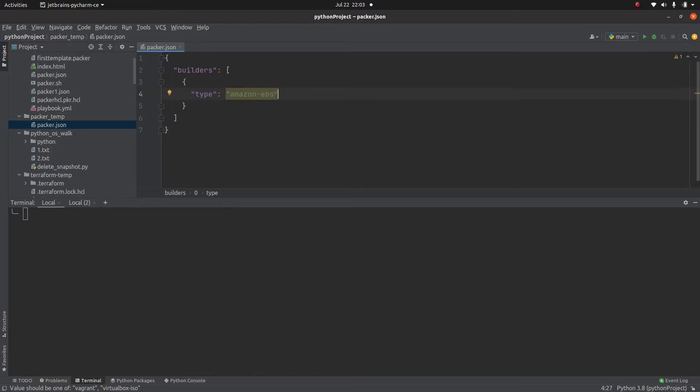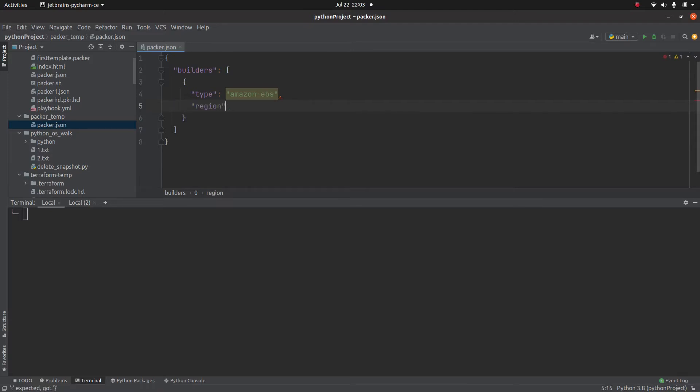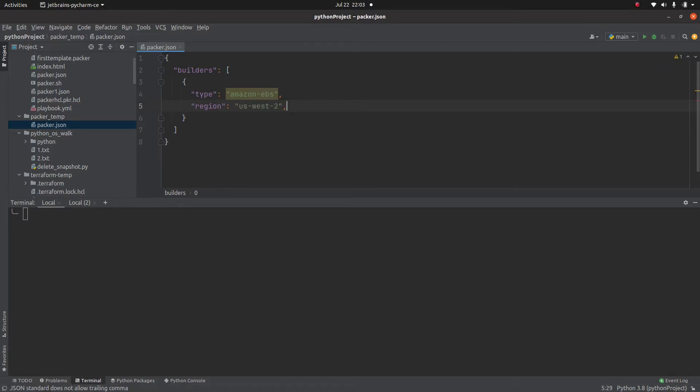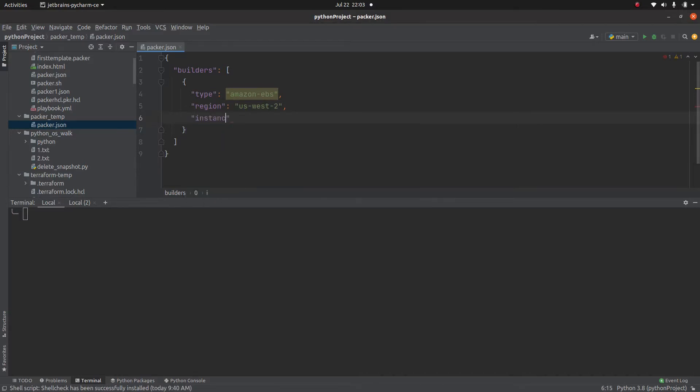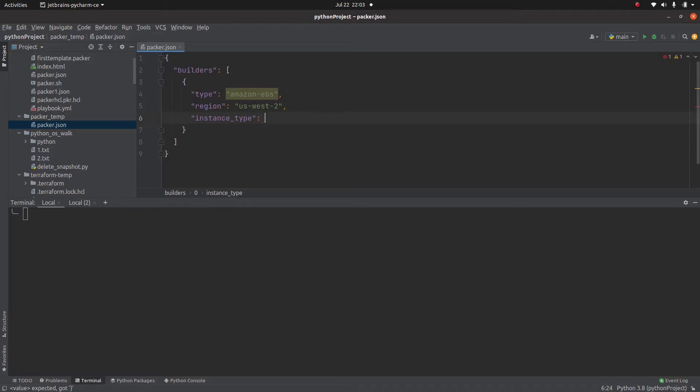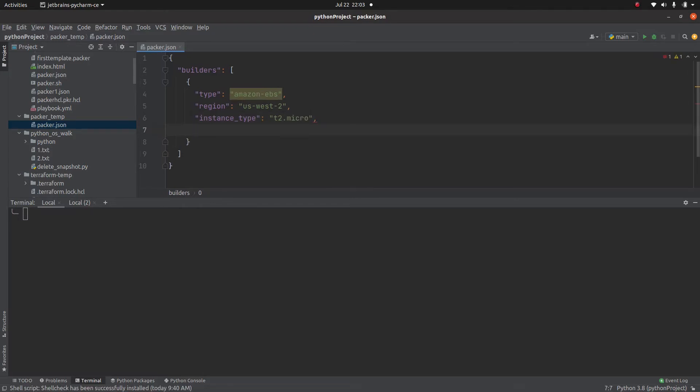Then region where exactly we want to build this builder. We want to create this AMI in us-west-2. Then like I mentioned last time, once Packer is going to use this builder, it is going to spin up the instance. So what will be the type of that instance? I am going to use t2.micro because it comes under free tier.